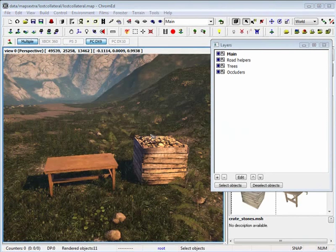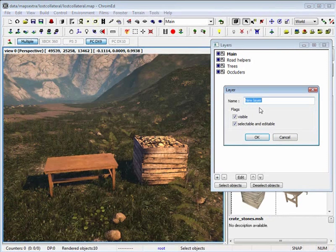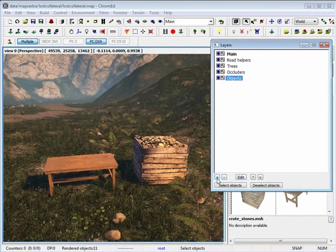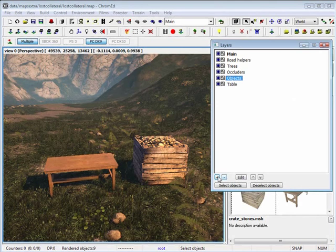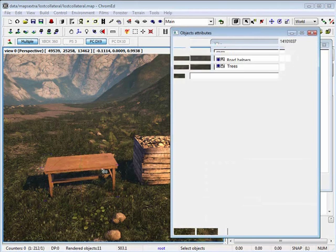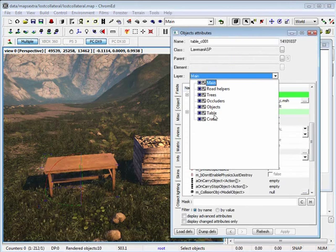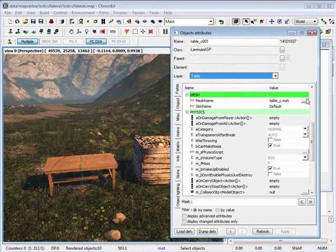You're also able to create sub-layers within layers. Let me create a layer called objects. Let me create another two layers, one is table and the other one is crate. I'm also going to place the objects in those specific layers.